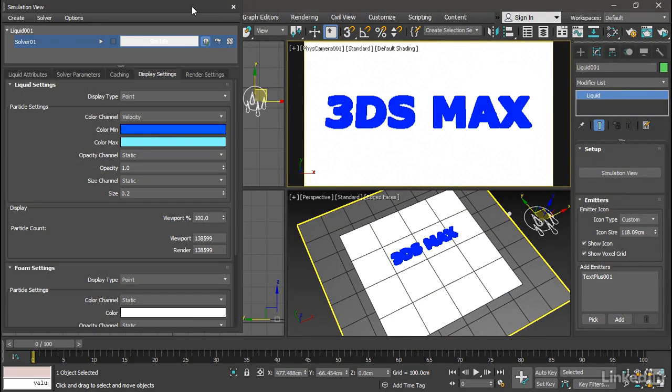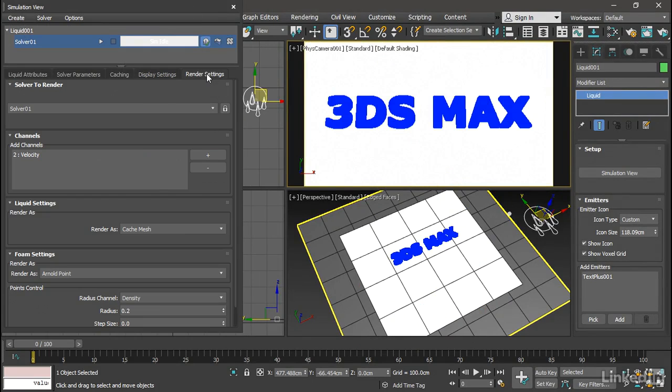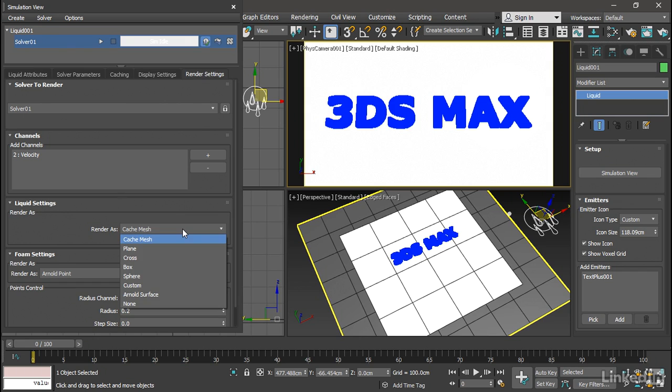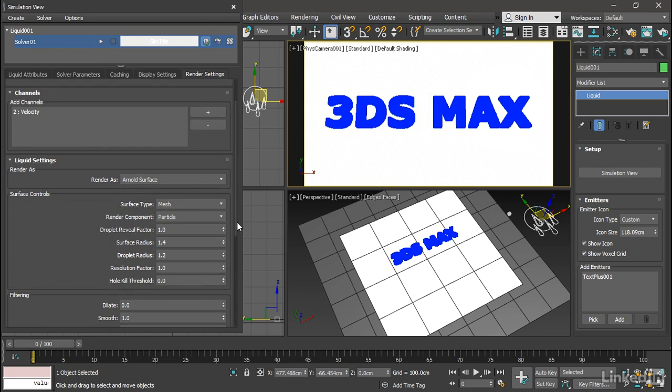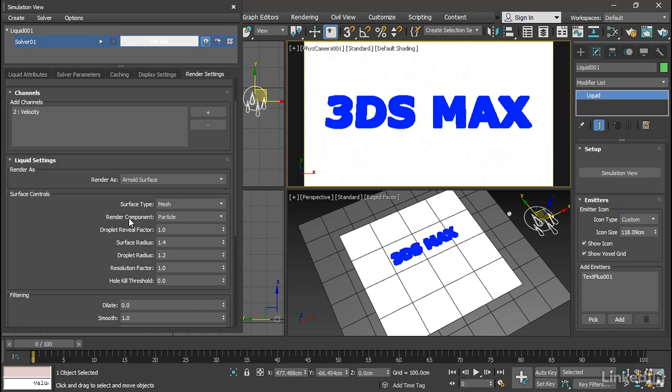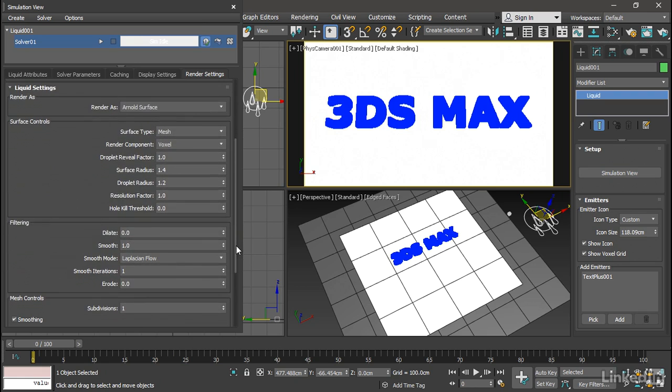Back in our simulation view, we have our render settings. I want to render this in Arnold. So down here under liquid settings, render as, instead of cache mesh, I'll choose Arnold surface. This is very important because doing it this way, we don't have to build an additional mesh cache. We can just render the surface directly. For surface type, we want mesh. Render component should be voxel. And one last little thing in here, you want to increase the dilate just a little bit to 0.01. This is just going to expand the volume of the fluid a little bit, so that when we have a thin film of liquid on the surface, it will still render.